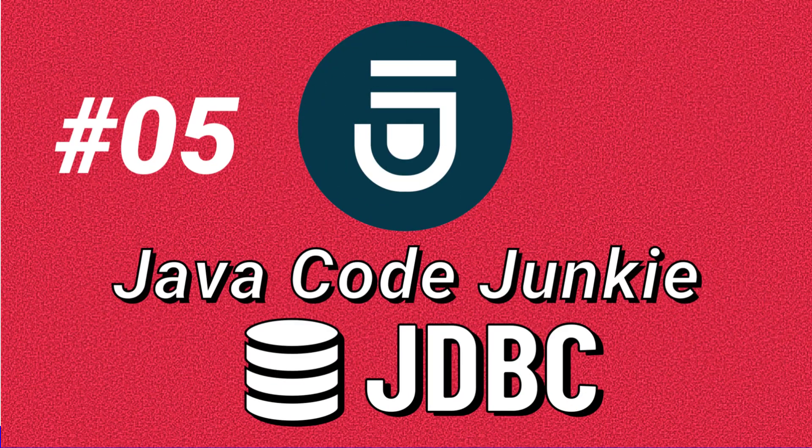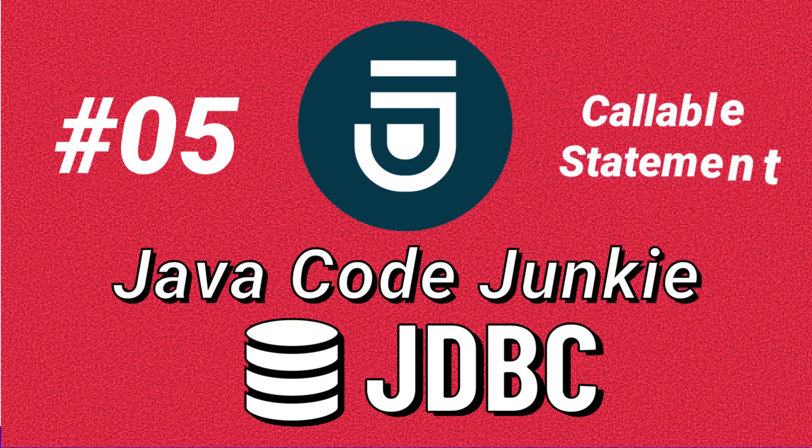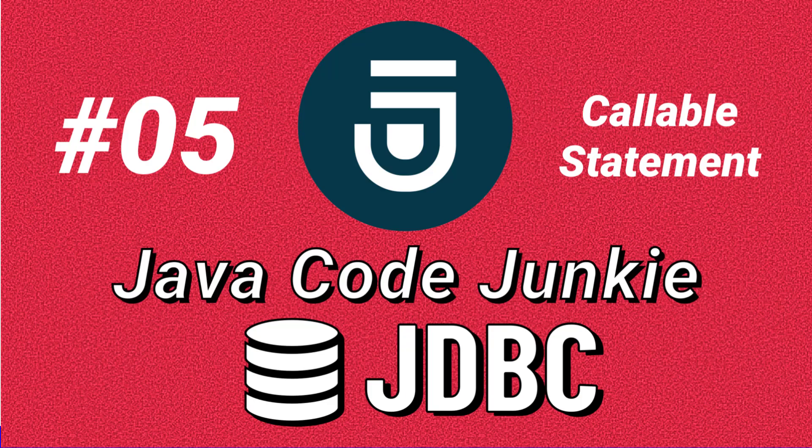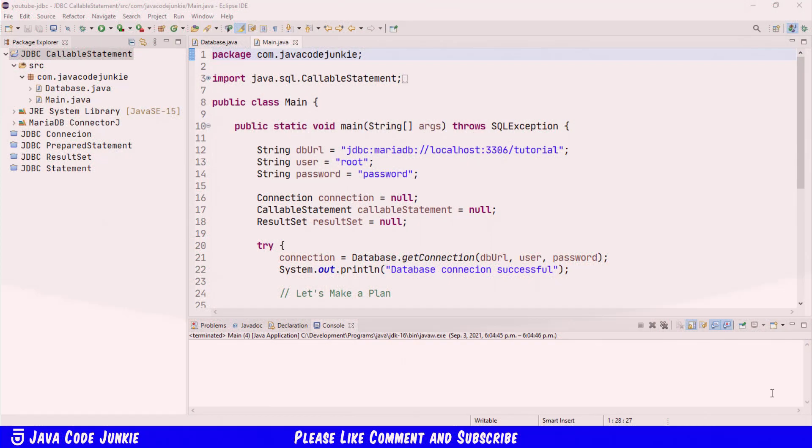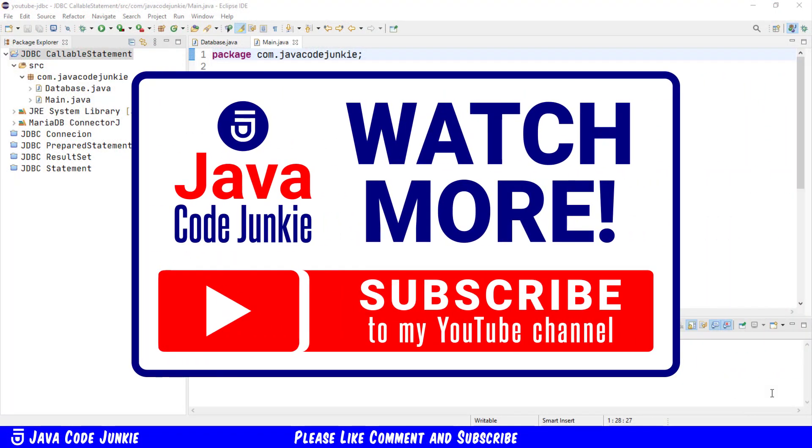Hi friends, this is Dave of javacodejunkie.com and welcome again to another JDBC video tutorial. In this episode we're going to take a look at the CallableStatement interface that allows us to execute stored procedures in a relational database.